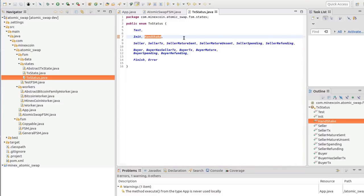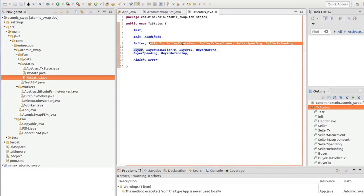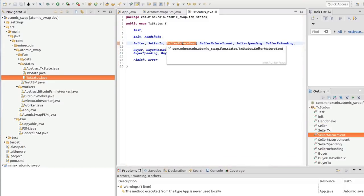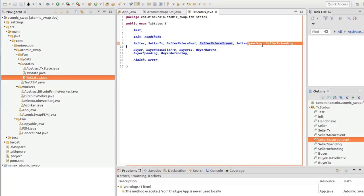These are seller states. The seller puts a transaction, the transaction becomes mature, meaning it has N confirmations. The buyer sent coins to a partner or didn't, and then the seller can spend. It's a refund.